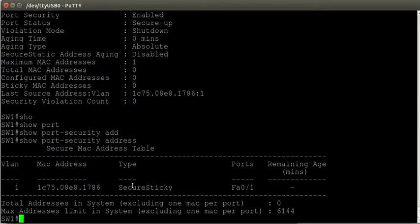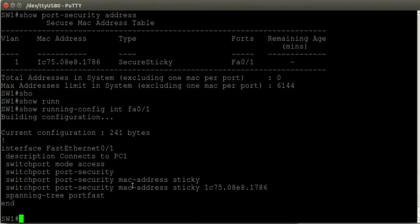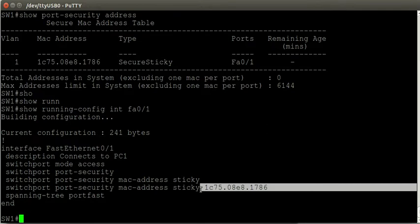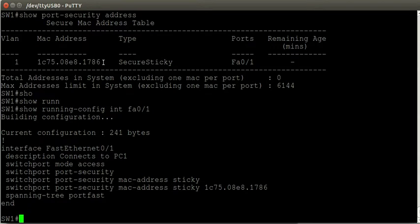What sticky learning does is allow the switch to dynamically learn the MAC address. But not only that — using the show running-config interface command, the MAC address it sees as trusted is also stored in the running config. If I were to copy the running config to the startup config file and the switch were to reload, it would retain that information. From then on it will always associate this MAC address as a secure MAC address with FastEthernet 0/1, and it expects every received frame to be sourced from this MAC address.